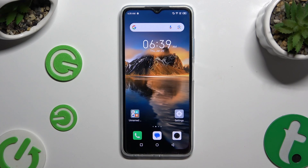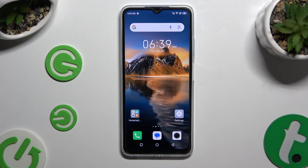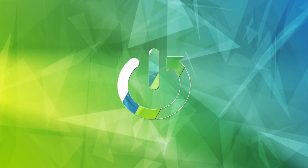In front of me is a Sanfonex phone, and today I would like to show you how you can change the default app.